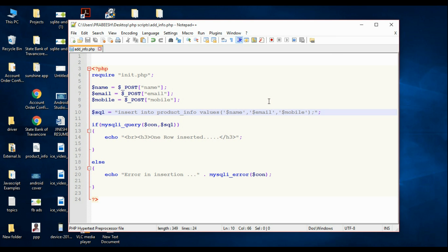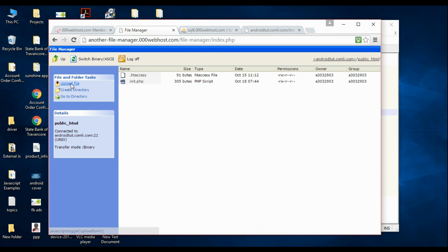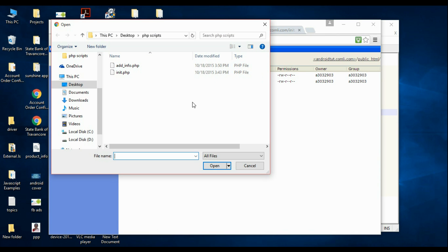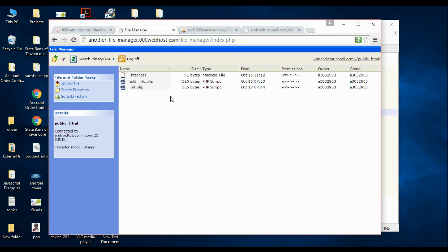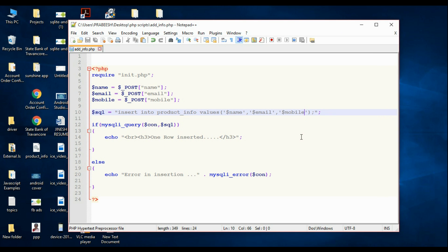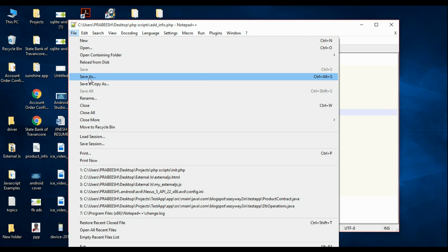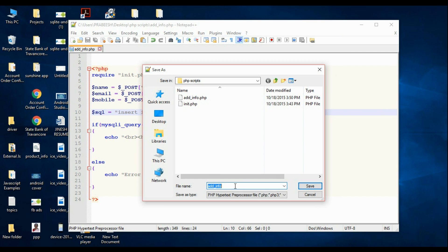Now we have to upload this file into the server. Open up the file manager and upload the file — choose 'add_info.php', open it, and click OK. The second PHP script is now available on the server. To test the second PHP script, I am going to create a simple HTML document. Save it as 'index.php' and click Save.